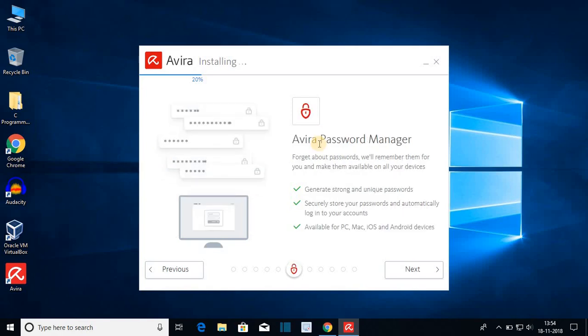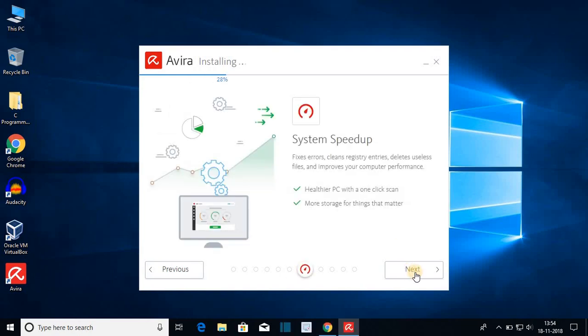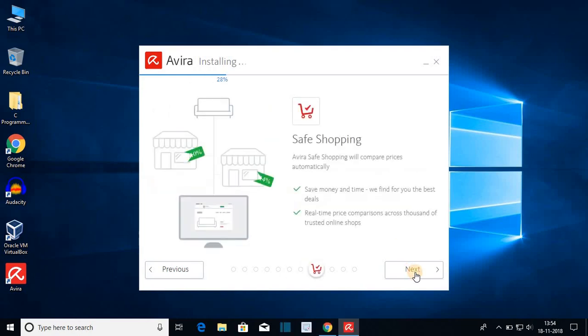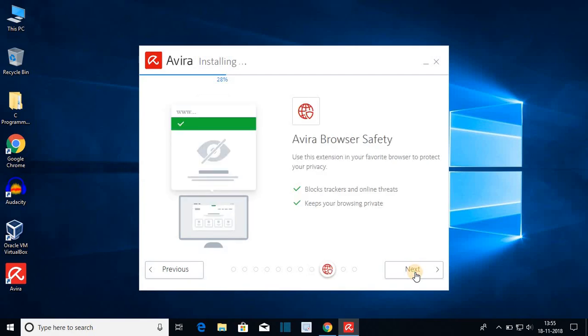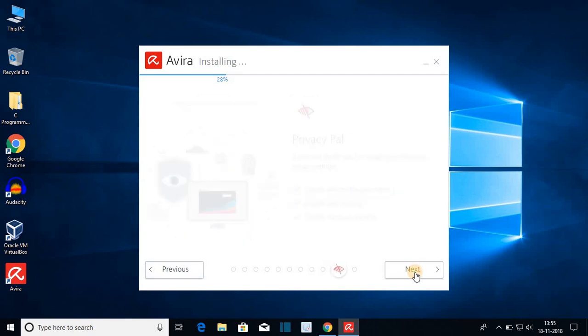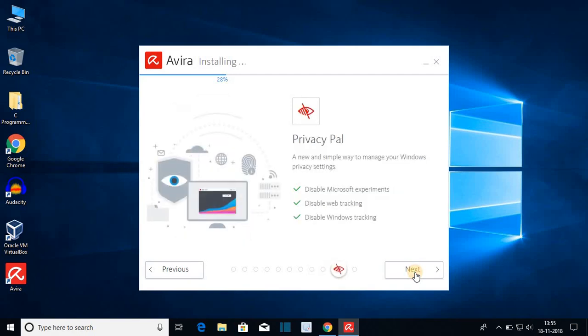Next we have password manager so you can easily manage your password using this Avira antivirus. There are other lots of features which you get in this free antivirus software. If you're looking for a very good antivirus for free then I will suggest you to install Avira on your system.